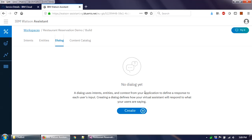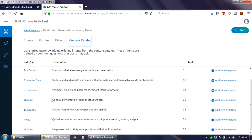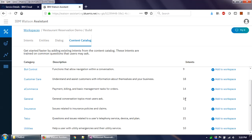The dialogue is the backbone of your chat flow — it defines how the conversation progresses. For example, if the user types 'hi', the bot should recognize it as a greeting and respond accordingly. The Content Catalog is another useful Watson feature: if you are building a chatbot for banking, customer care, e-commerce, or general use, you can directly add IBM's pre-built intents for your industry category into your workspace.